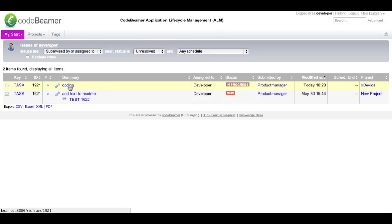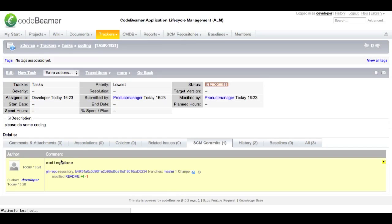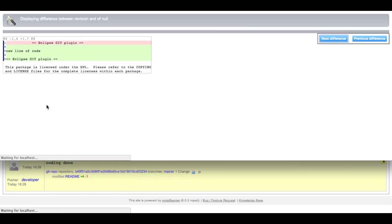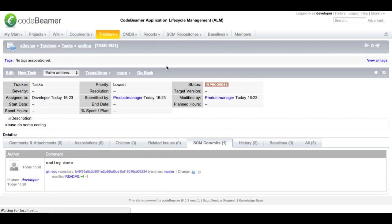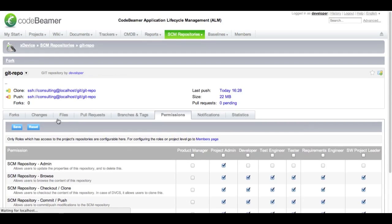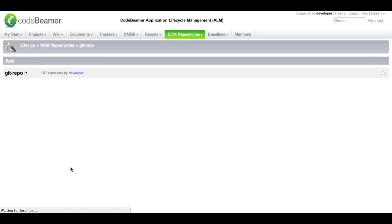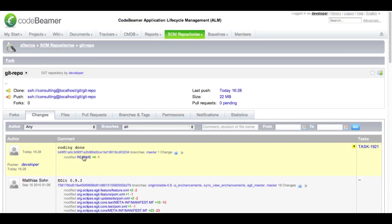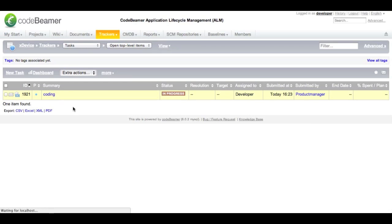Let's have a look at what happened. Within my task, I have a tab that tells me there are source code commits associated. It tells me that the coding is done and I can actually have a look at the diff and see what lines of code have been changed. I can also go into my repository and check what changes have been done there. Go to changes and you see that the coding has been done, what file has been modified, by whom, and there is a task associated to this one. To complete my work, I will go into my task and mark it as completed.